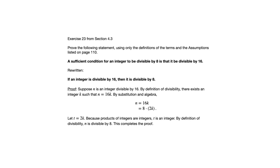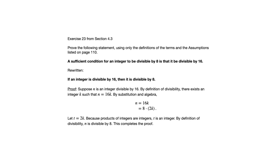So pretty straightforward. You'll notice the structure of this proof is very similar to the other examples we've gone through in previous videos. We begin by supposing the if part of the conditional. We use a relevant definition. We do a little algebra. And then eventually we bring it back to the then part of the conditional. In this case by using that definition of divisibility a second time.